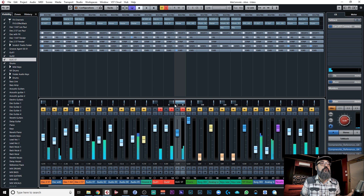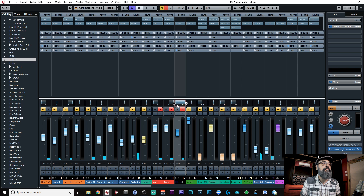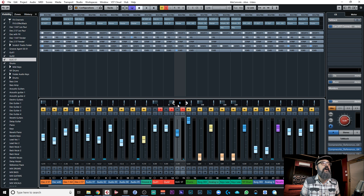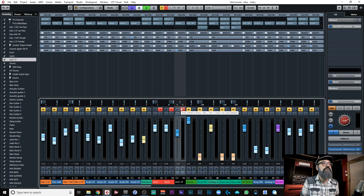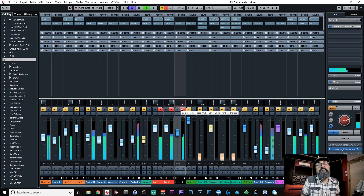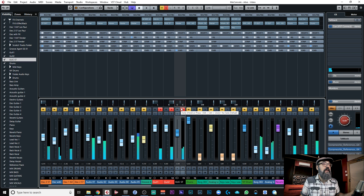If you want, you can bring both sides to the middle by clicking on the left value and clicking C for center, and same for the right side. Now you have a mono signal — that simple. So this is basically the stereo combined panner.